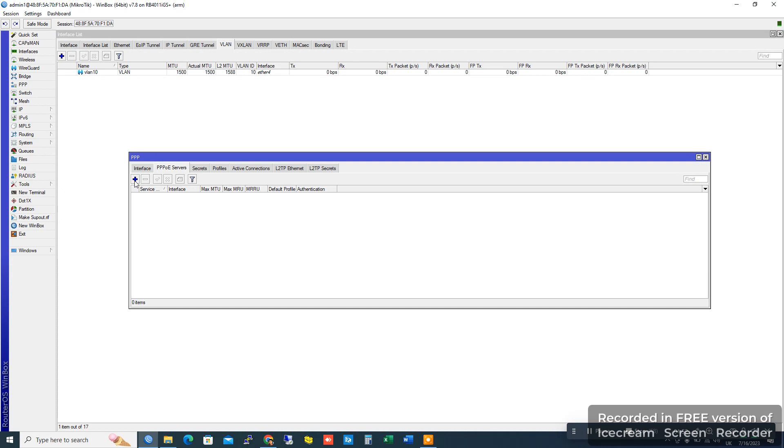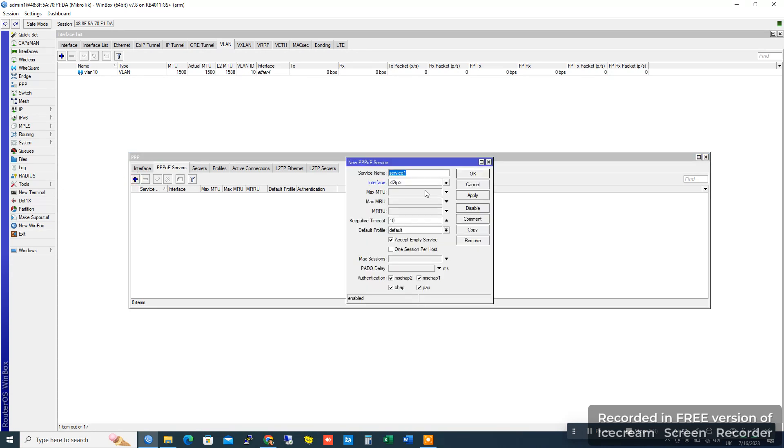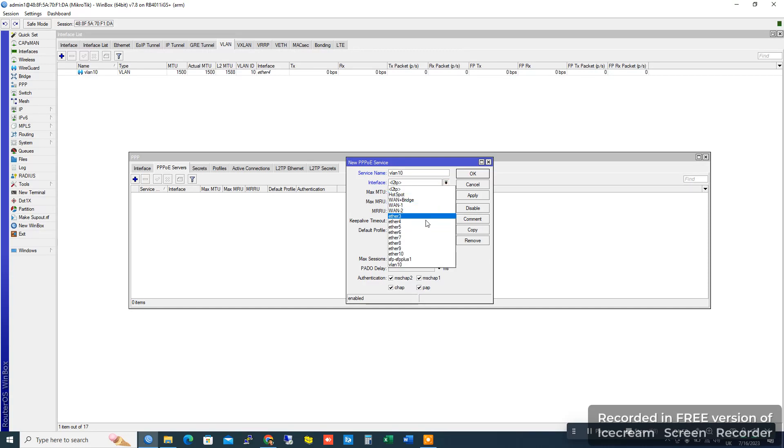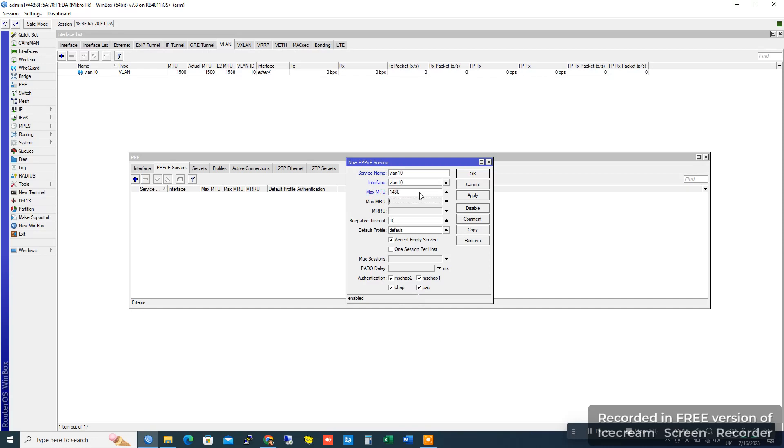In the PPPoE Server tab, add a name like VLAN 10. Add the VLAN 10 interface, set MTU, and check the settings.